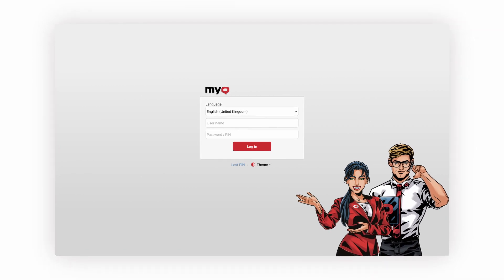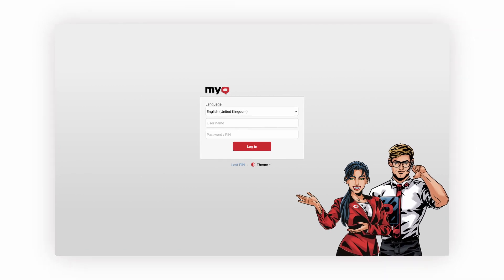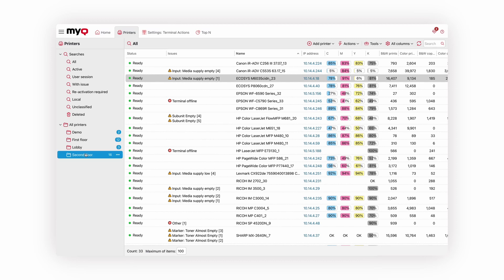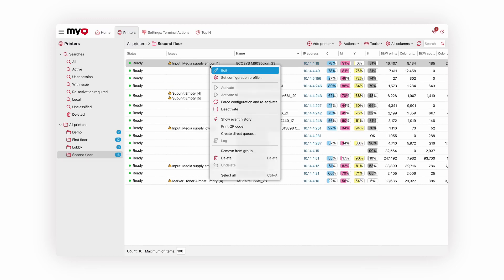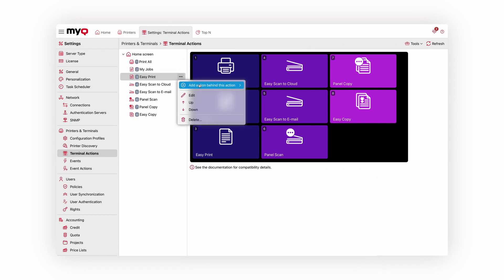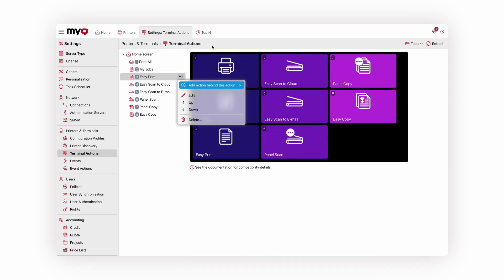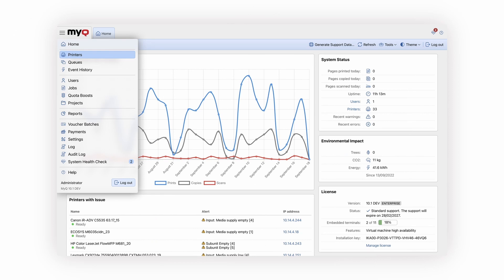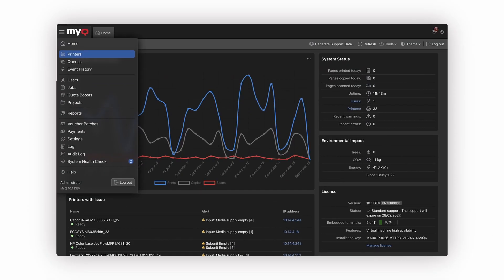MyQ X 10.1 continues to improve the server user interface. MyQ now sports a new theme which combines MyQ's signature red color and shades of gray, creating a true MyQ experience. Together with the classic blue theme and the dark mode, you now have three ways to customize MyQ so you can enjoy working with it.